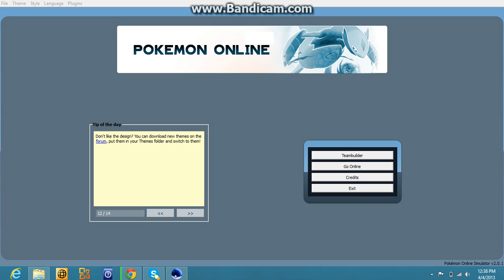Hey guys, welcome to another video. The Kyle films HD here, or you can call me Jake. And today I'm gonna be reviewing the free Pokemon online.